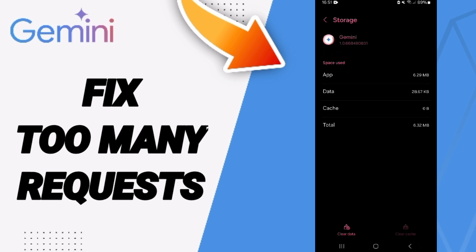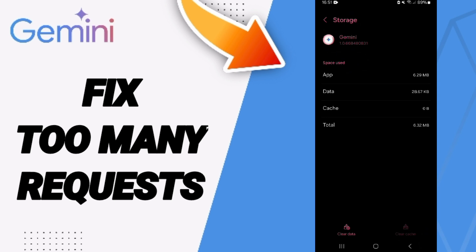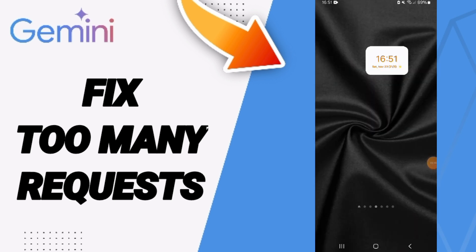Here you will click on clear cache, but pay attention, don't click clear data because that can delete your account.